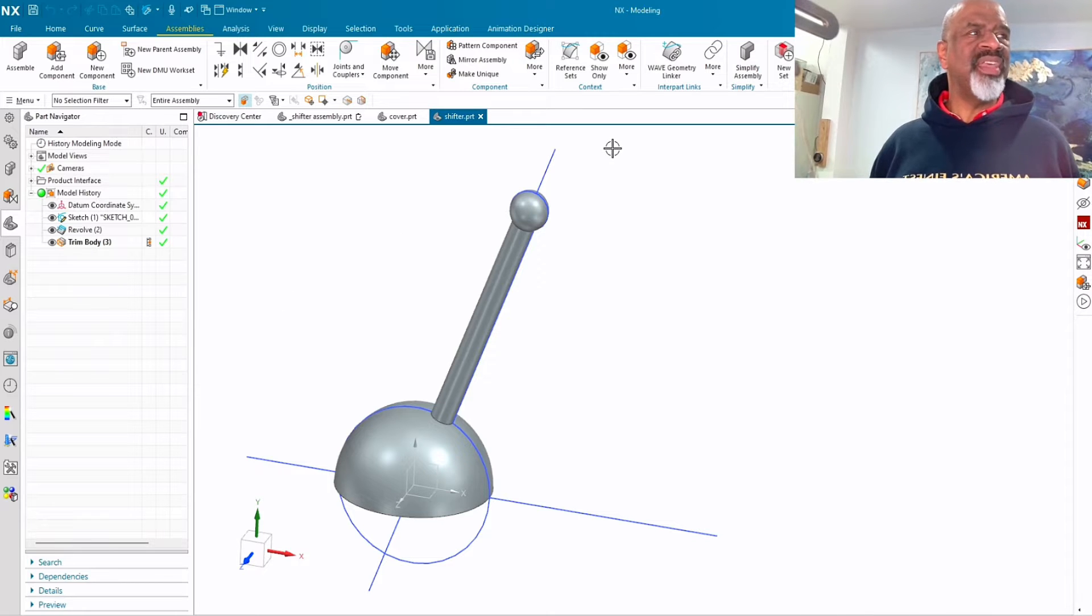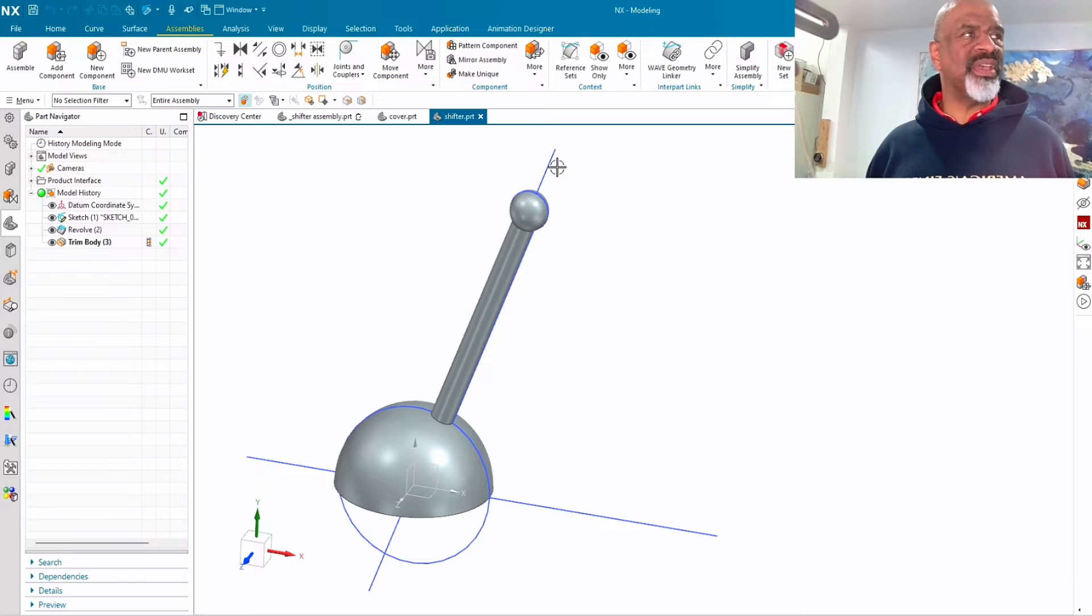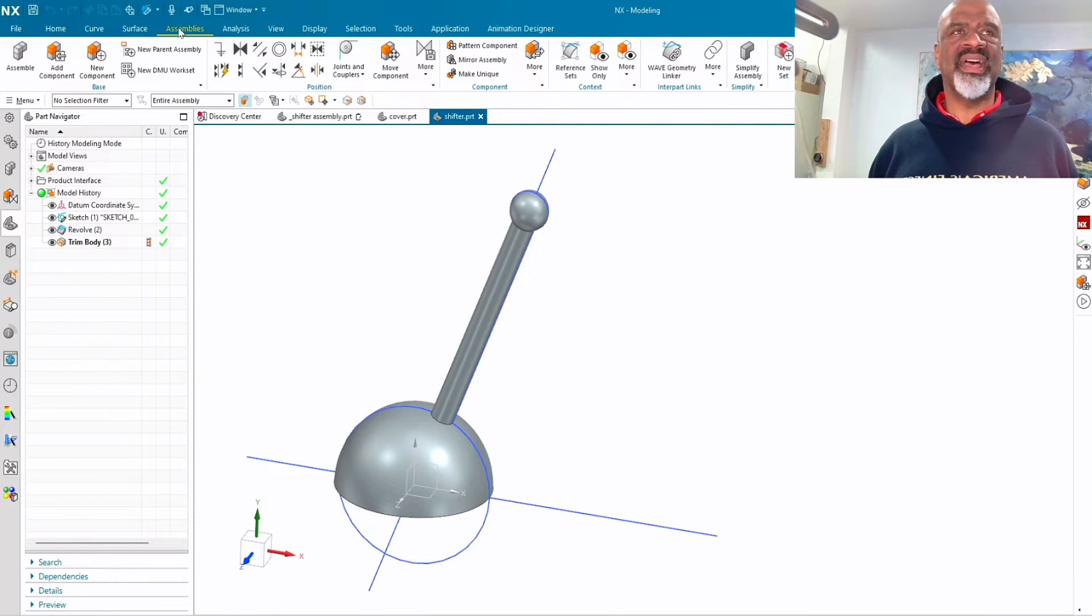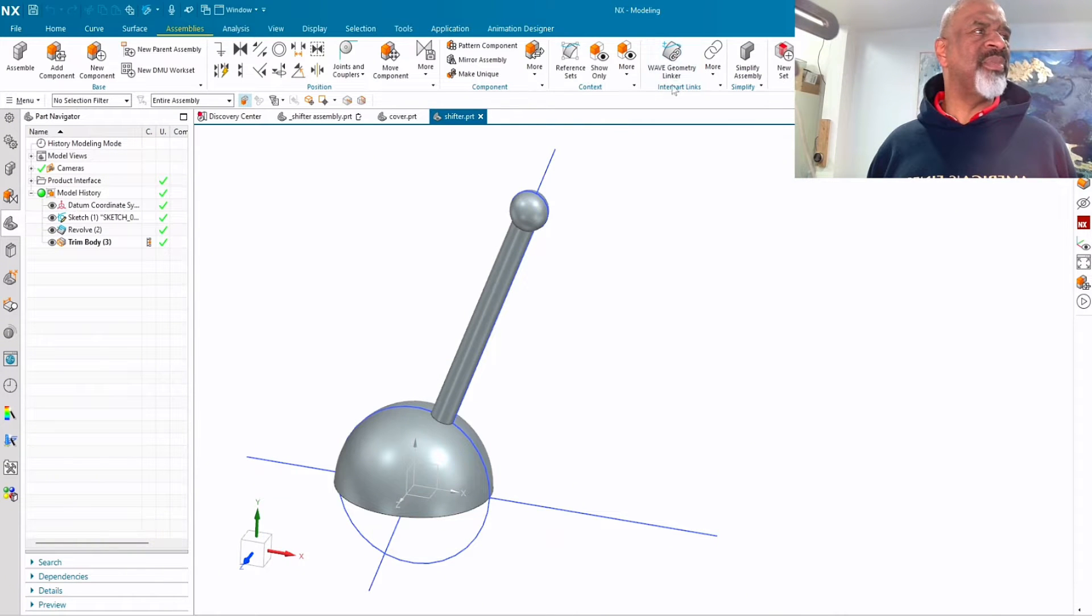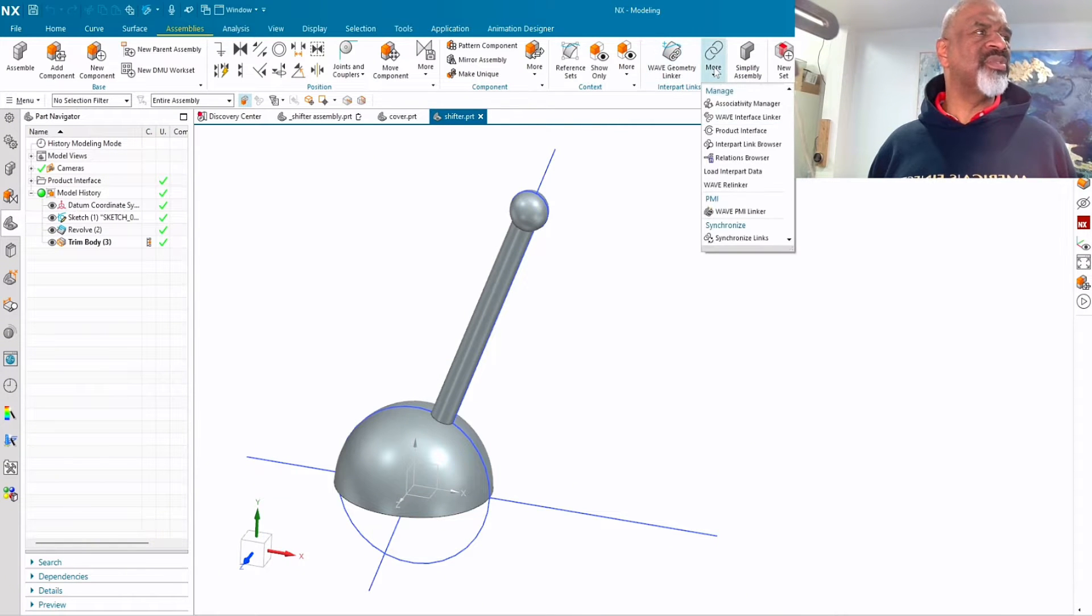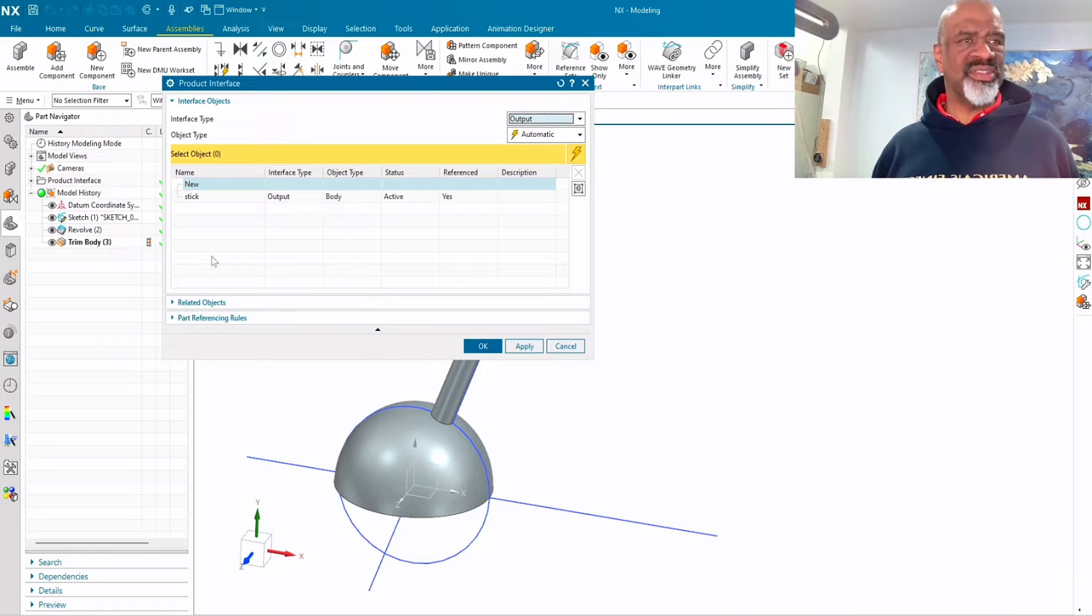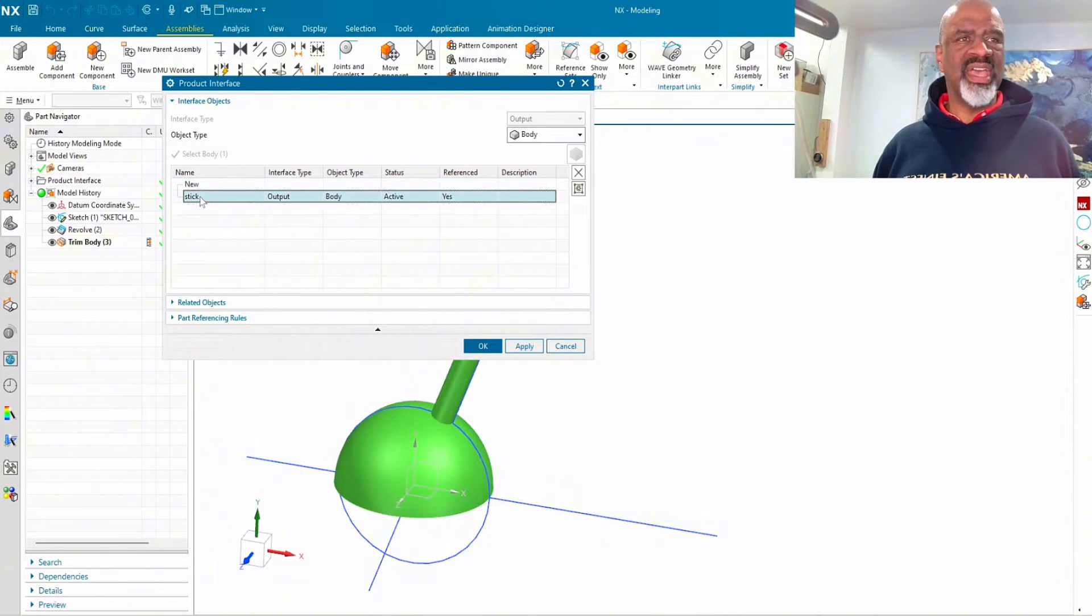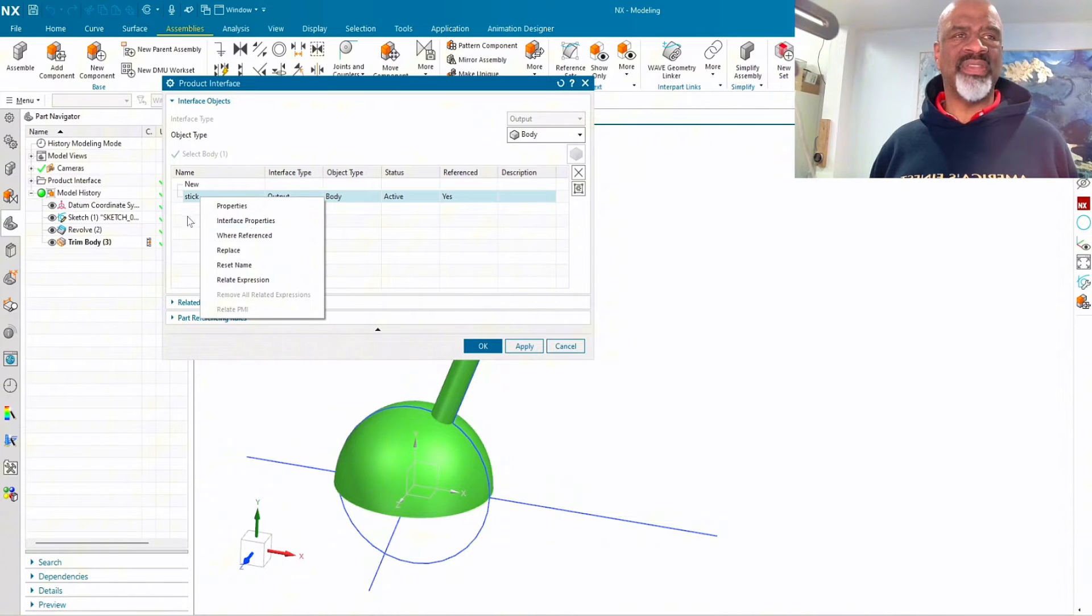Then I wanted the leather to fit that shifter precisely, so the next thing I did was go to assemblies and go to the interpart links and find the product interface. Then in the product interface I selected the geometry and I created an interface. I went into interface properties and I called it stick.